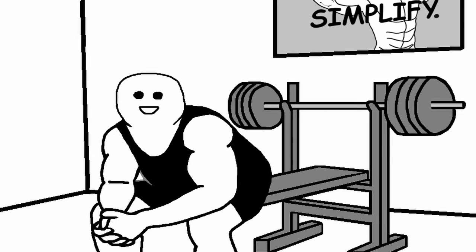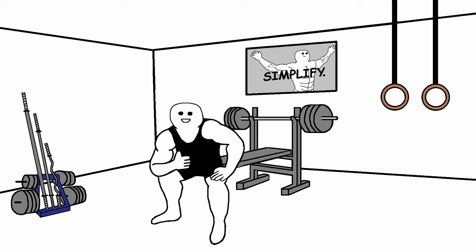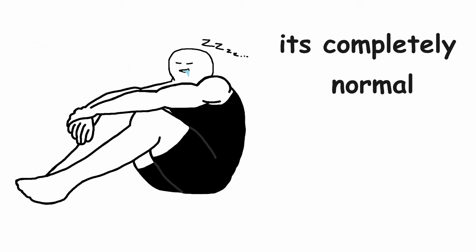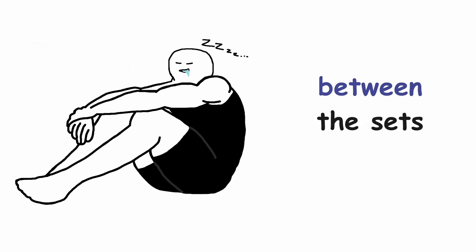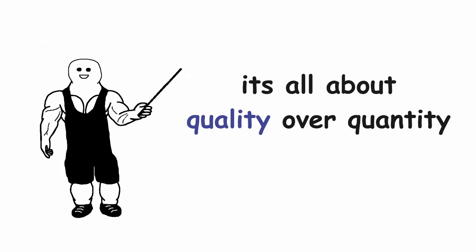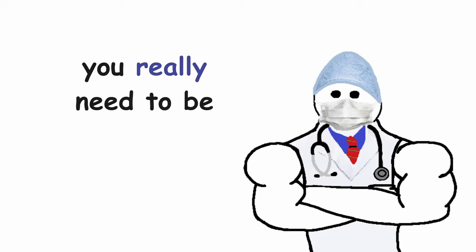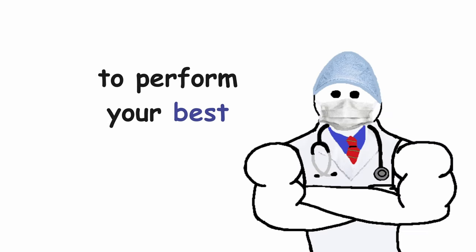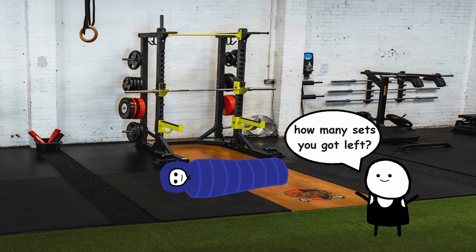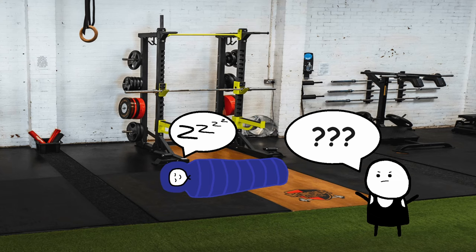Now that we know all about the sets and reps, let's see what's the difference in the rest periods. There is a lot of memes about powerlifters resting between the sets. And they are actually pretty accurate. It's completely normal to rest 5 plus minutes between the sets. It's all about quality over quantity. You really need to be fully rested to perform your best. So next time you see a sleeping bag next to a squat rack, you know that it's not even worth asking the guy how many sets he got left.